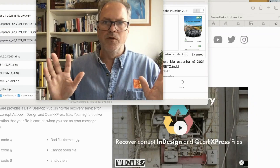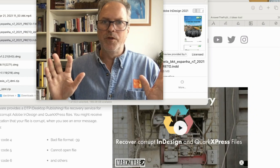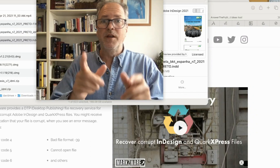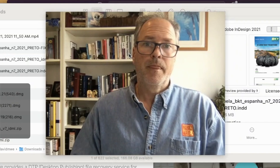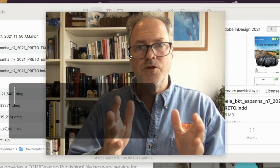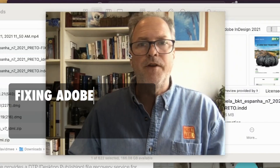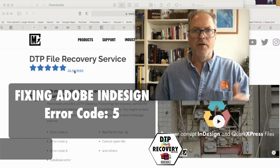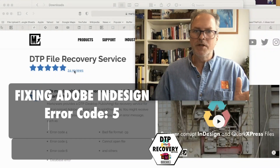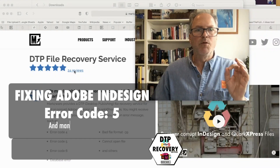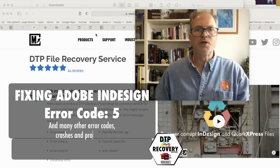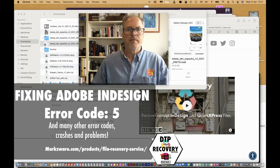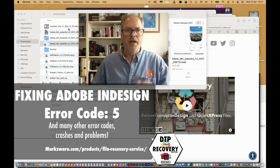Not possibly recovered with Adobe, but with Markzware, it is. This customer used our DTP file recovery service — it's a great way to fix your files. However, in this case, it was possible to fix with our ID Markz. Let me show you how easy that is.